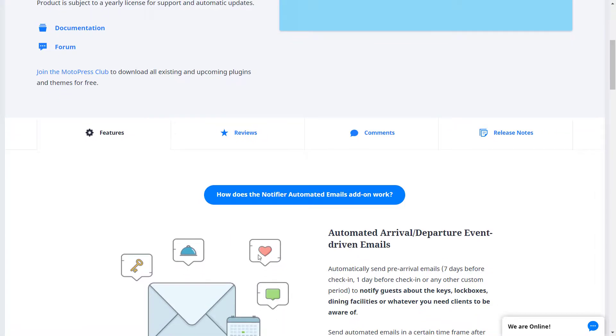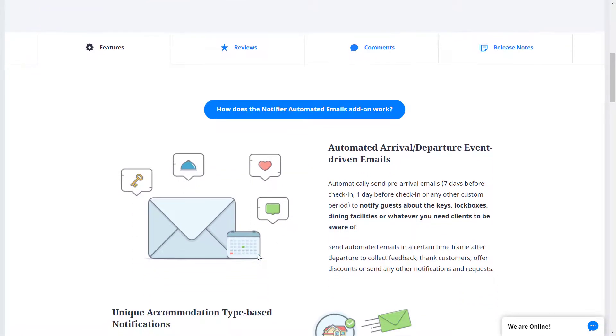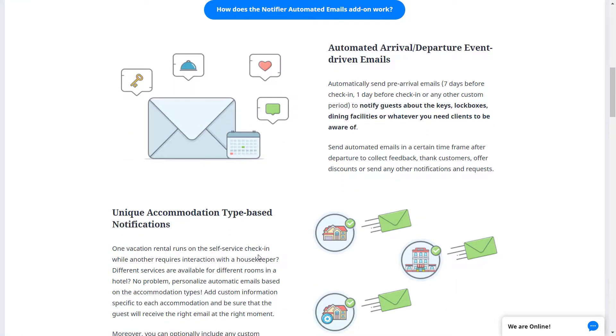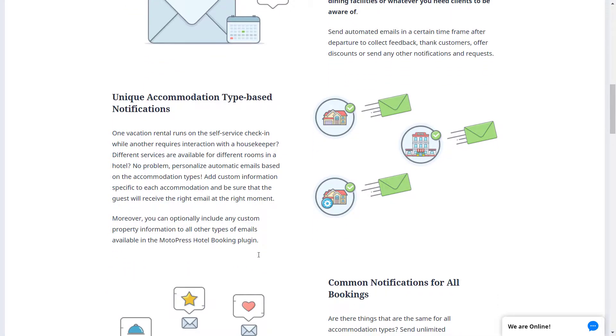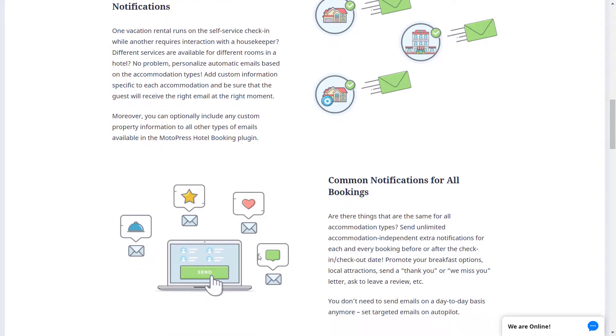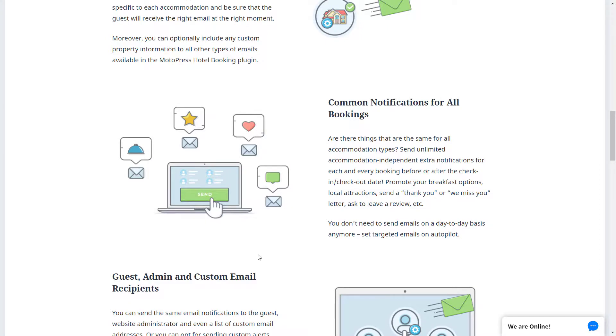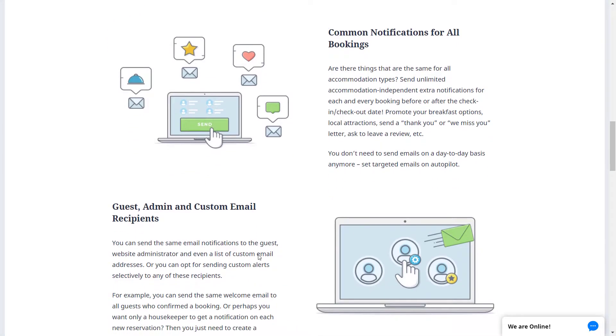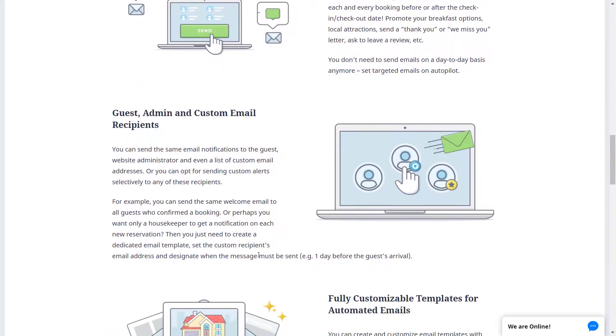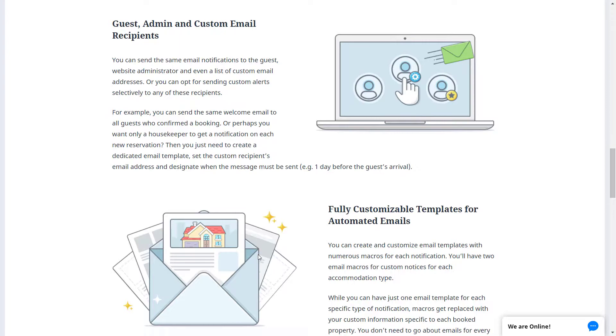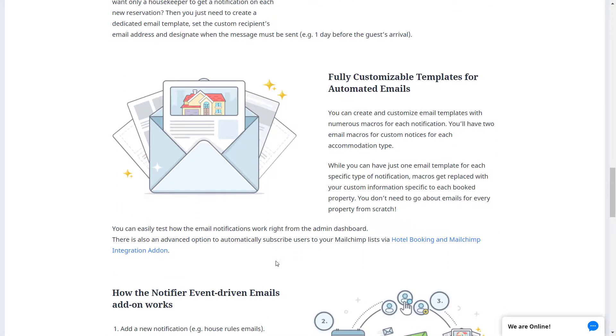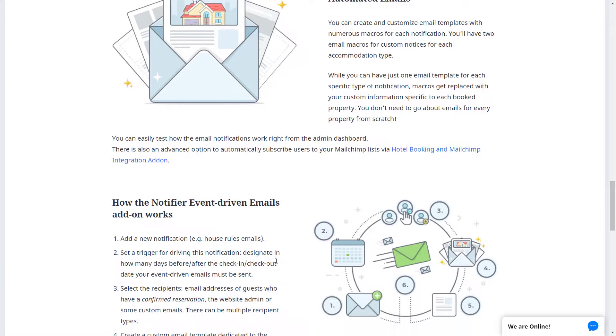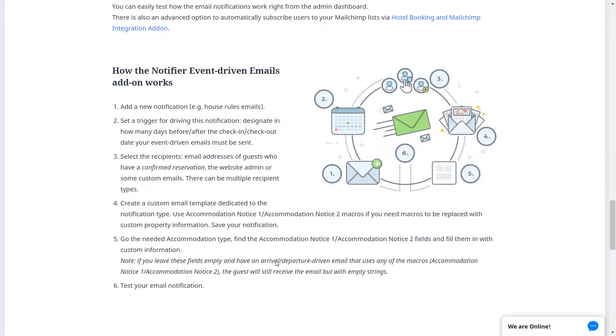This add-on automatically sends event-driven emails. This can find broad application in your business for marketing and administrative purposes. For example, it can help you upsell services before the guests come, as well as send emails after checkout to thank customers.